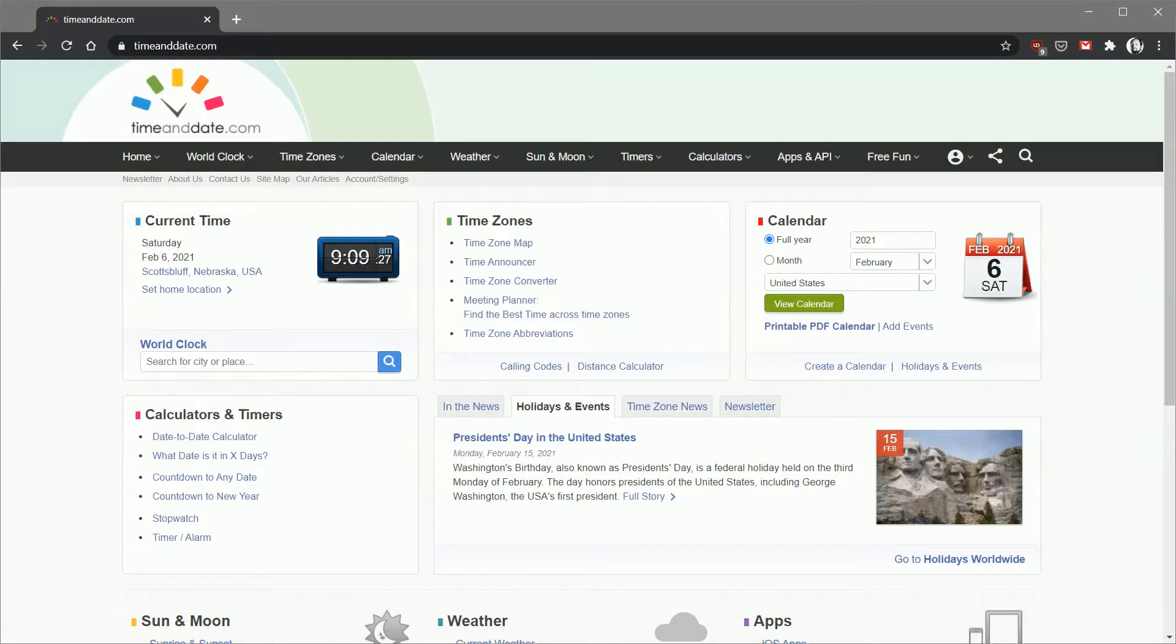Our first step is to go to this website, timeanddate.com. It's a very cool website that allows you to build custom clocks that you can then embed into web pages.